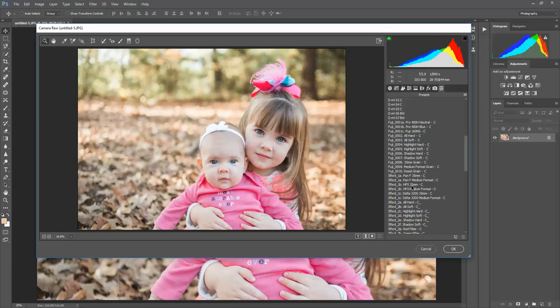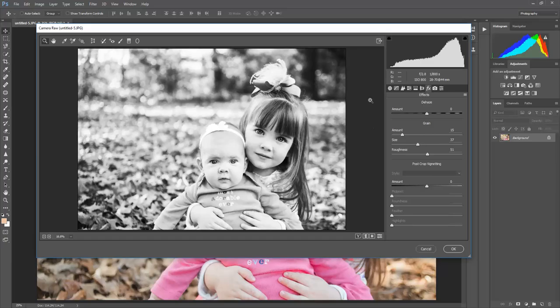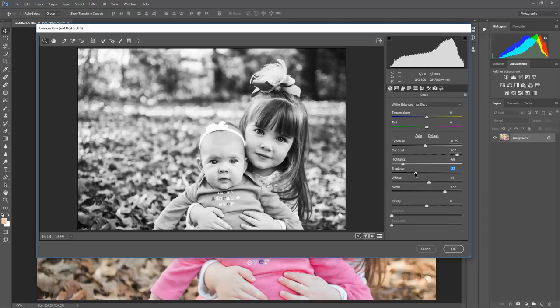Which is Ilford's 35mm, or I'm sorry, Pan F medium format. This one has less grain, you still get a lot of the, it's pretty high contrast, so you still get all that. I would just tweak it down just a little bit, darken just a little bit there, maybe up the blues just a little bit.